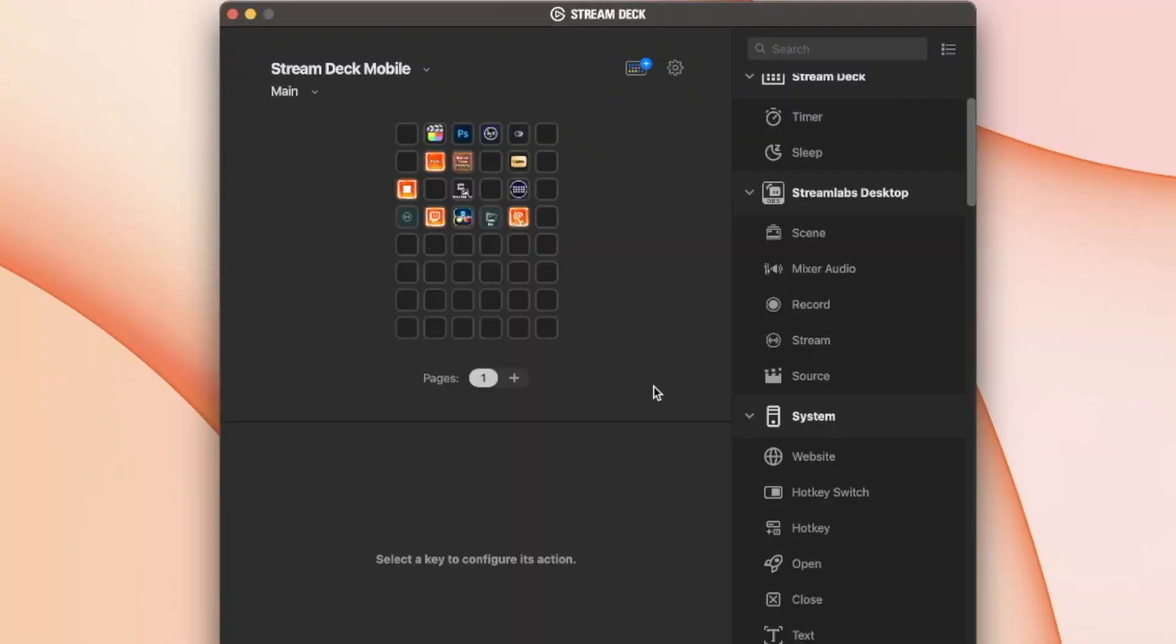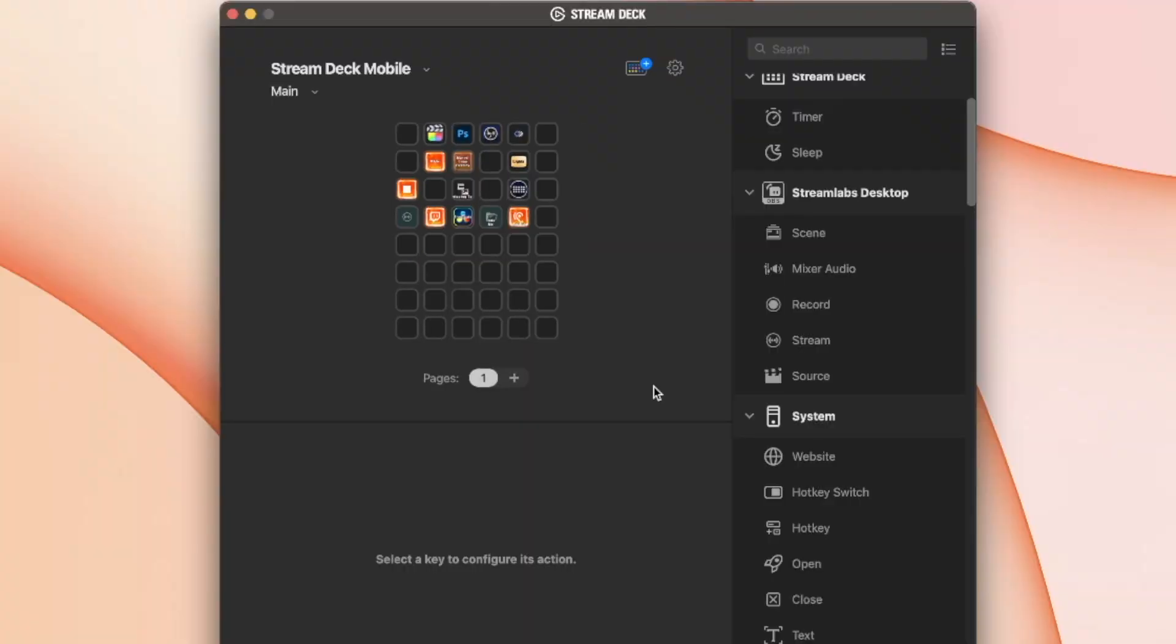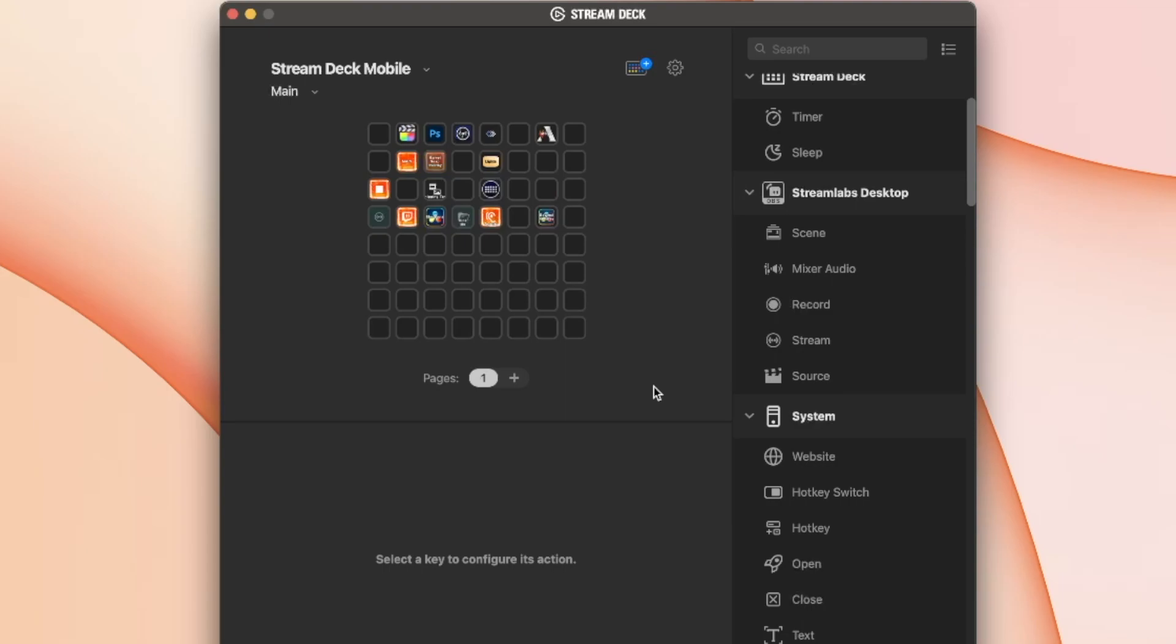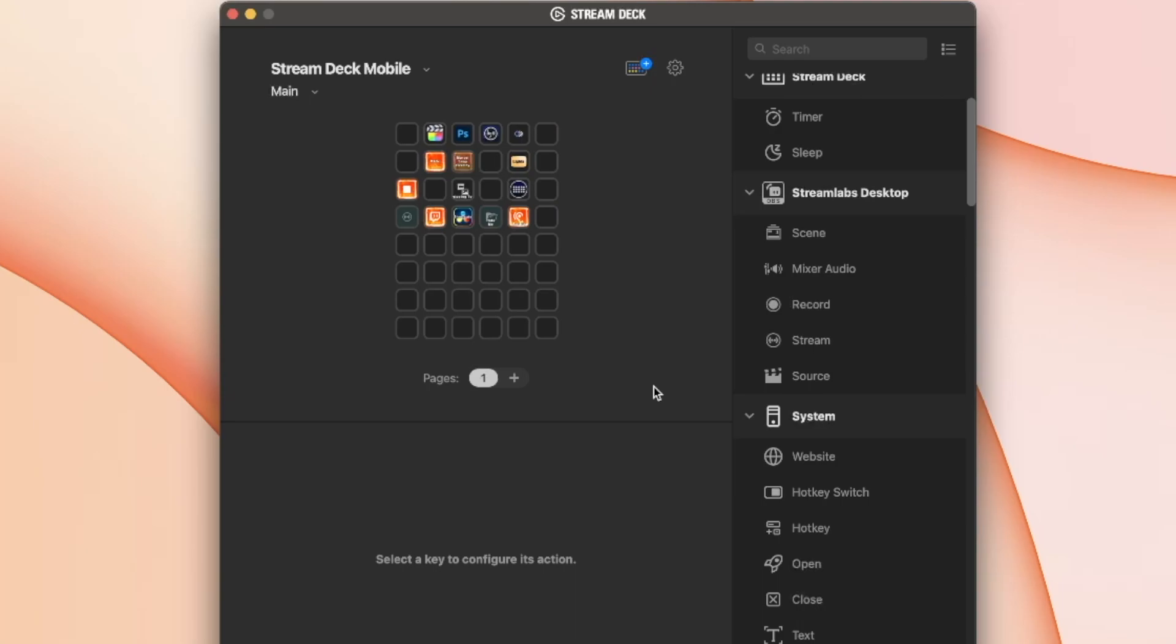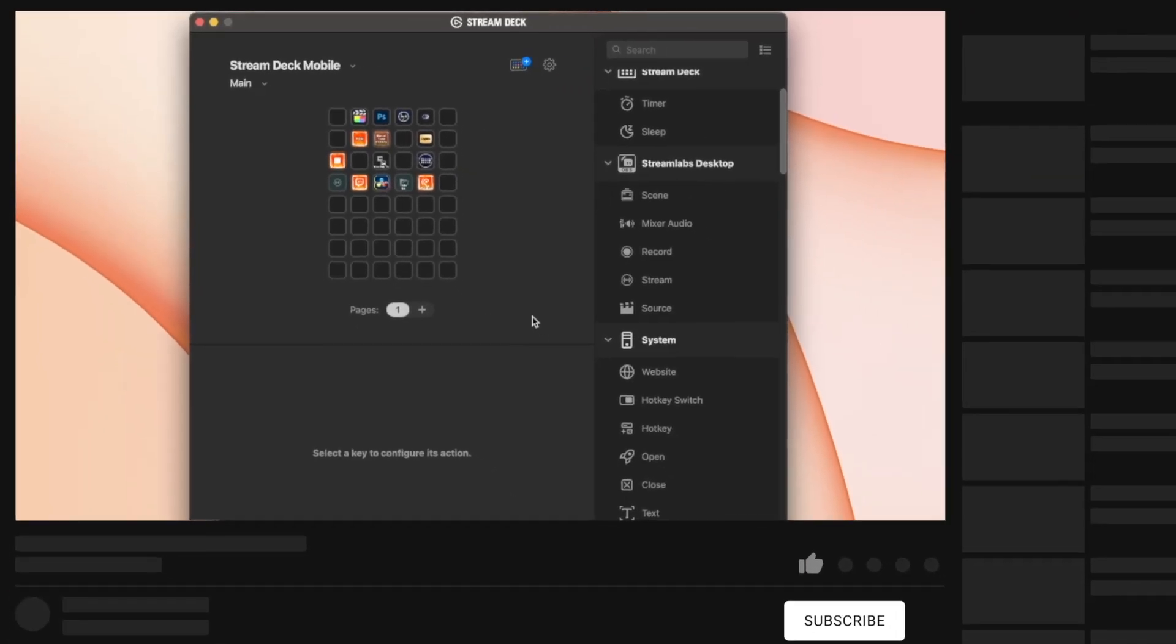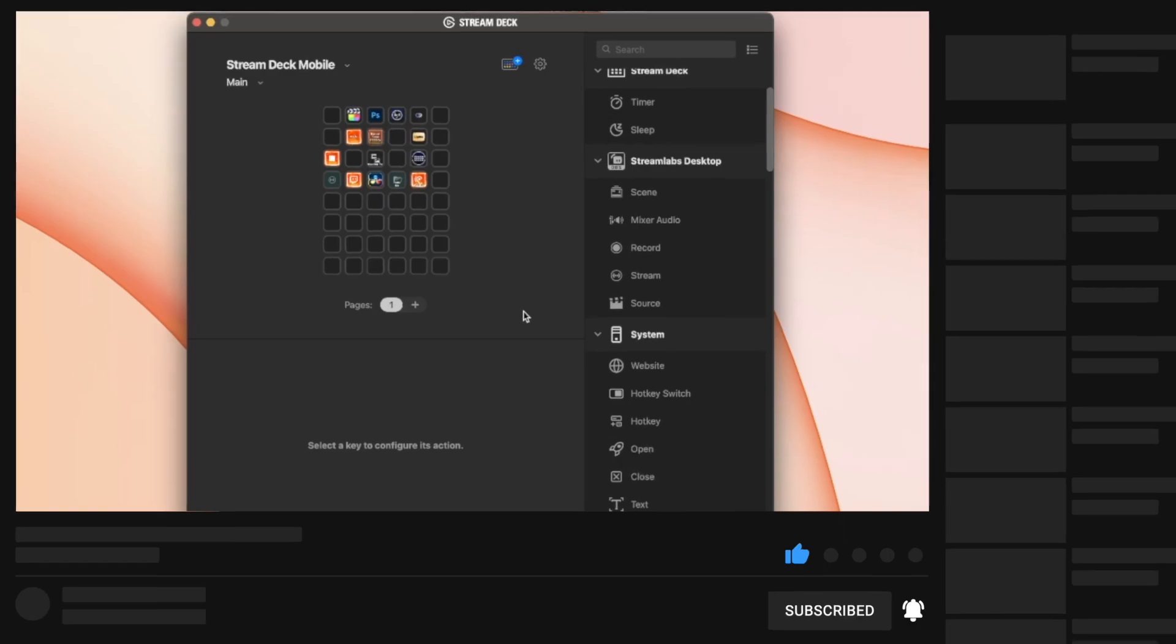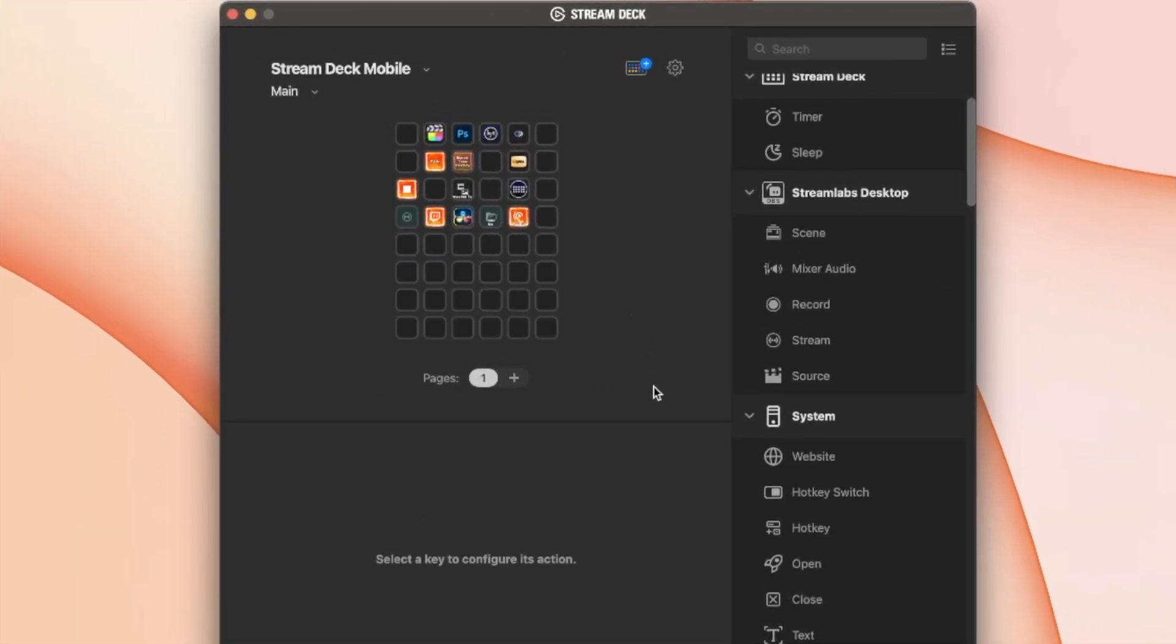With that said, I do prefer the actual clicking feedback of my actual physical Stream Deck XL, which I'll leave a link in the description below for you to buy if you wish. I'll also leave a link to the Stream Deck mobile app for you to download if you want.